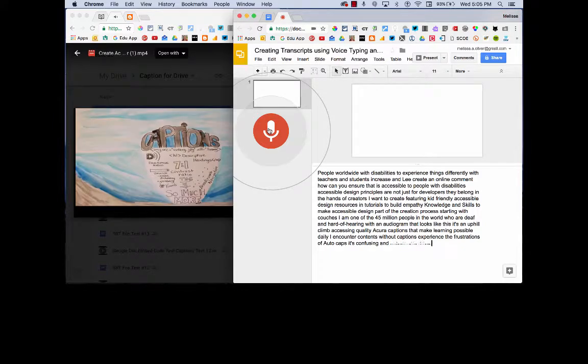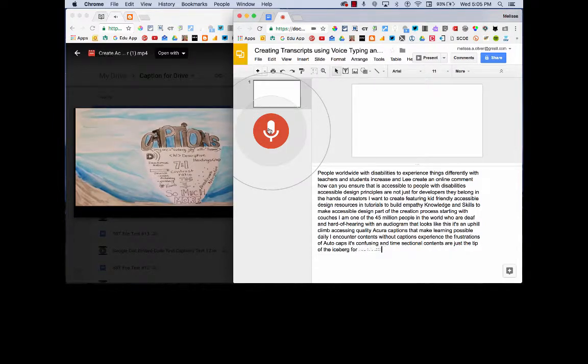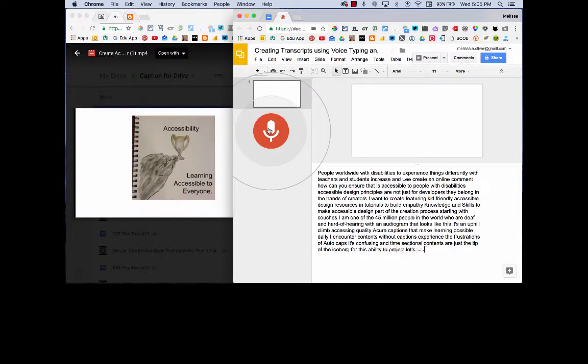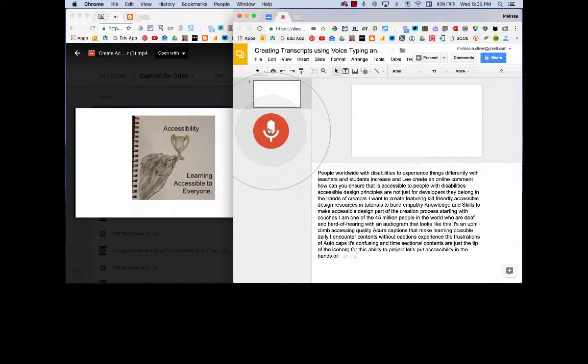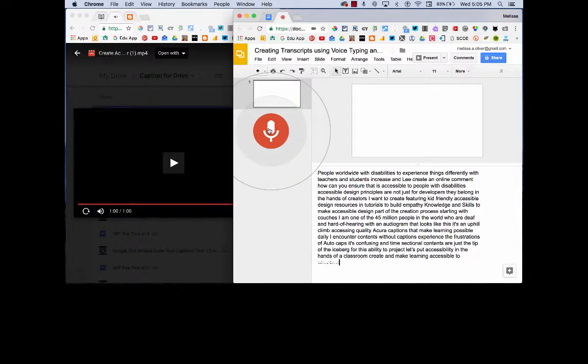Captions are just the tip of the iceberg for this Create Accessibility project. Let's put accessibility in the hands of our classroom creators and make learning accessible to everyone.